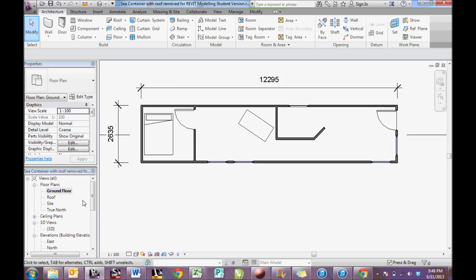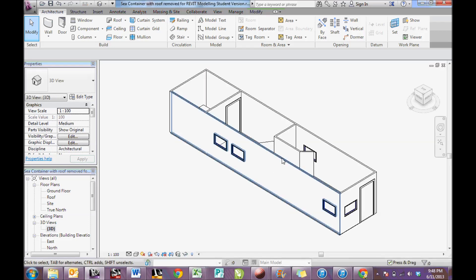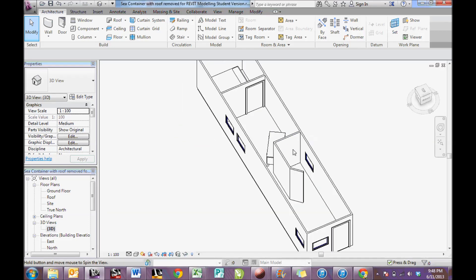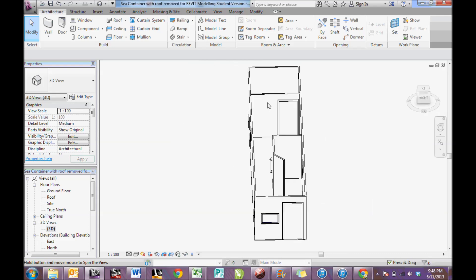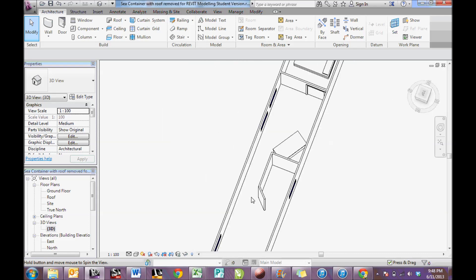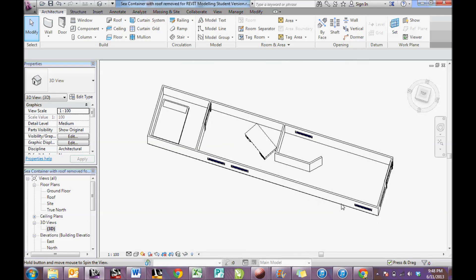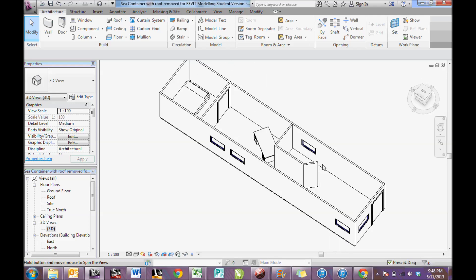Now, if I go to 3D view, I can start to see what this building looks like or my sea container looks like in real life 3D view. Here it is.